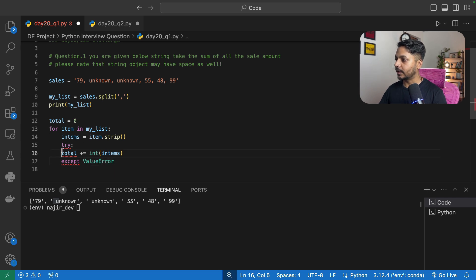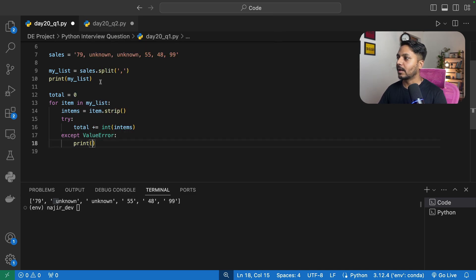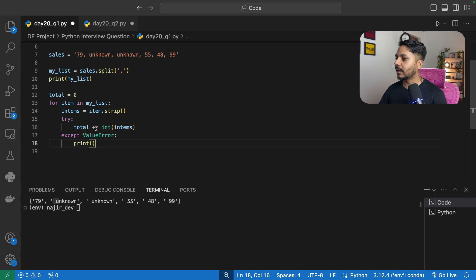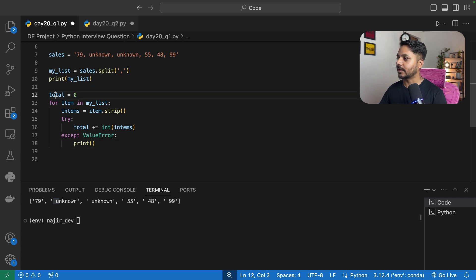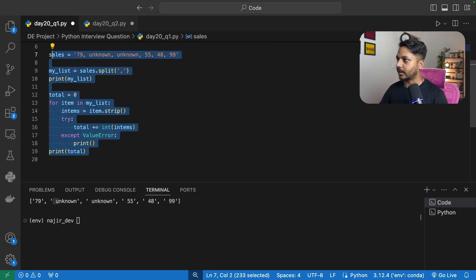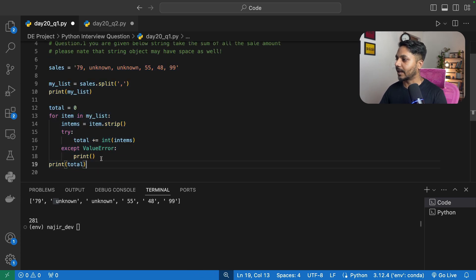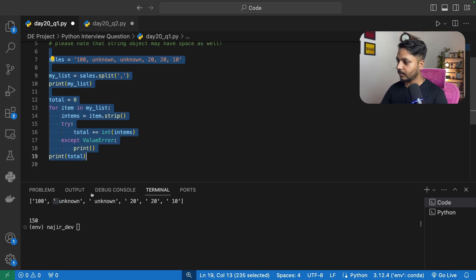The try block will attempt the conversion and addition; if it fails with a ValueError it falls into the except block and we skip that item. Outside the for loop I'll print total. Running this gives us 289, which is the sum of 79, 55, 48, and 99. To verify, I'll change the numbers to 100, 20, and 10 — we'd expect 150, and indeed we get 150.